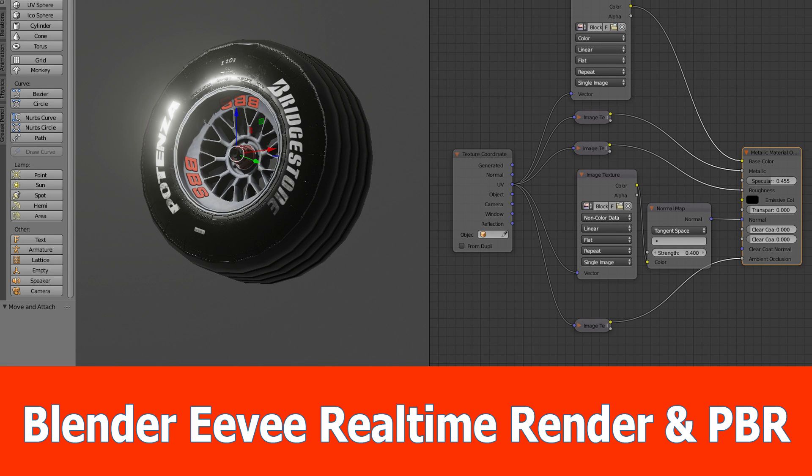Hello guys, this is JNM with a new Blender video and today I want to have a look at the new Eevee real-time rendering, especially on the PBR shader, the metallic material output.